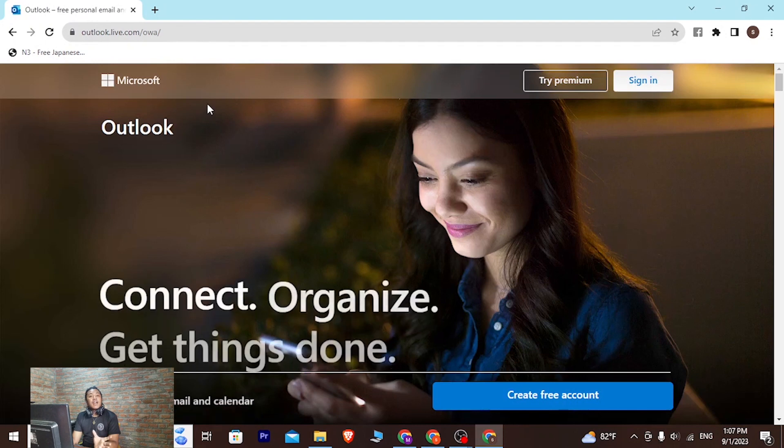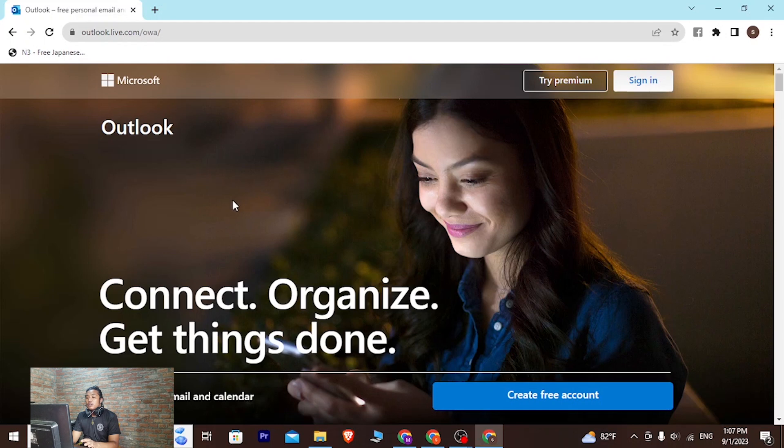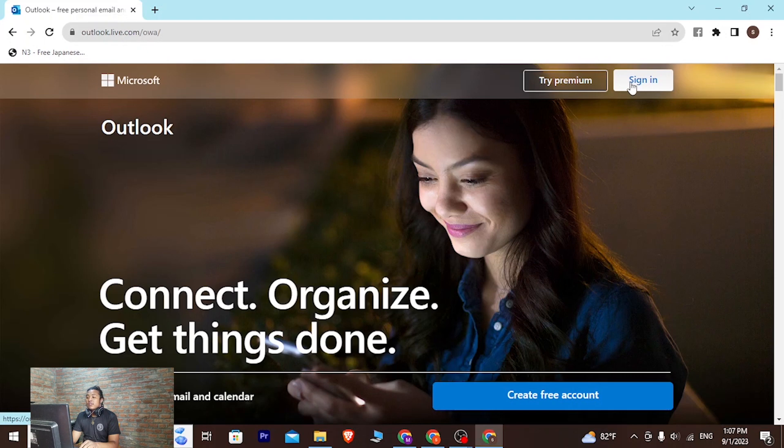Now in order to log into your Microsoft Live account, at the top right corner of the screen you can see there is the sign in button available for us. Let's click on that sign in button.